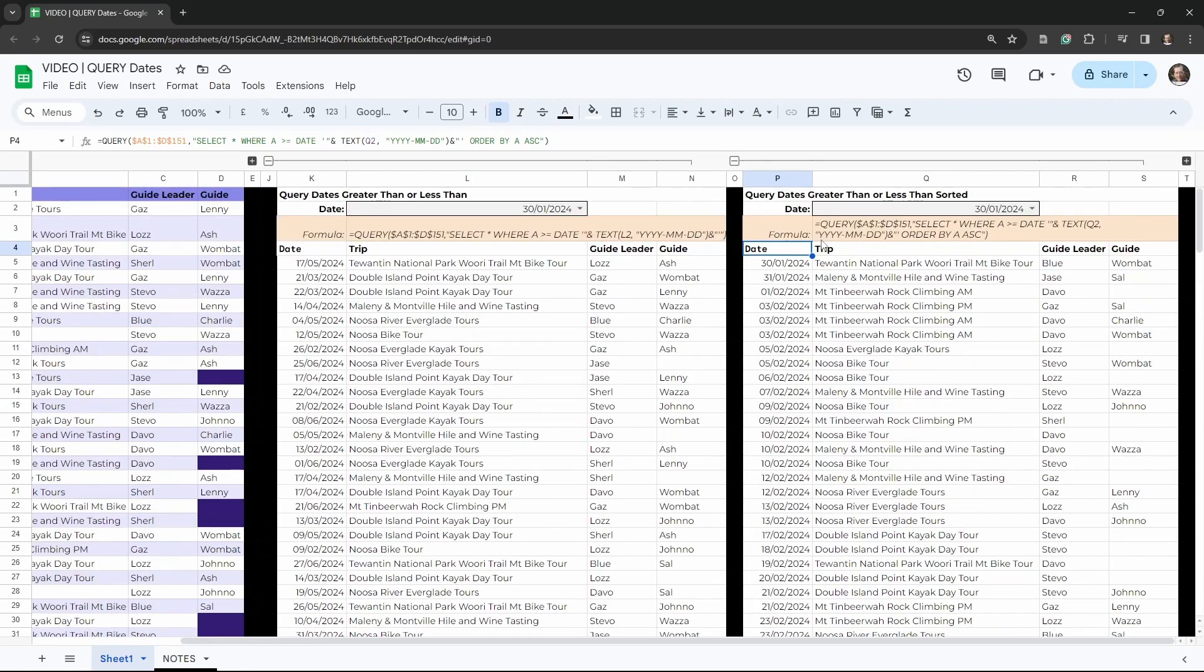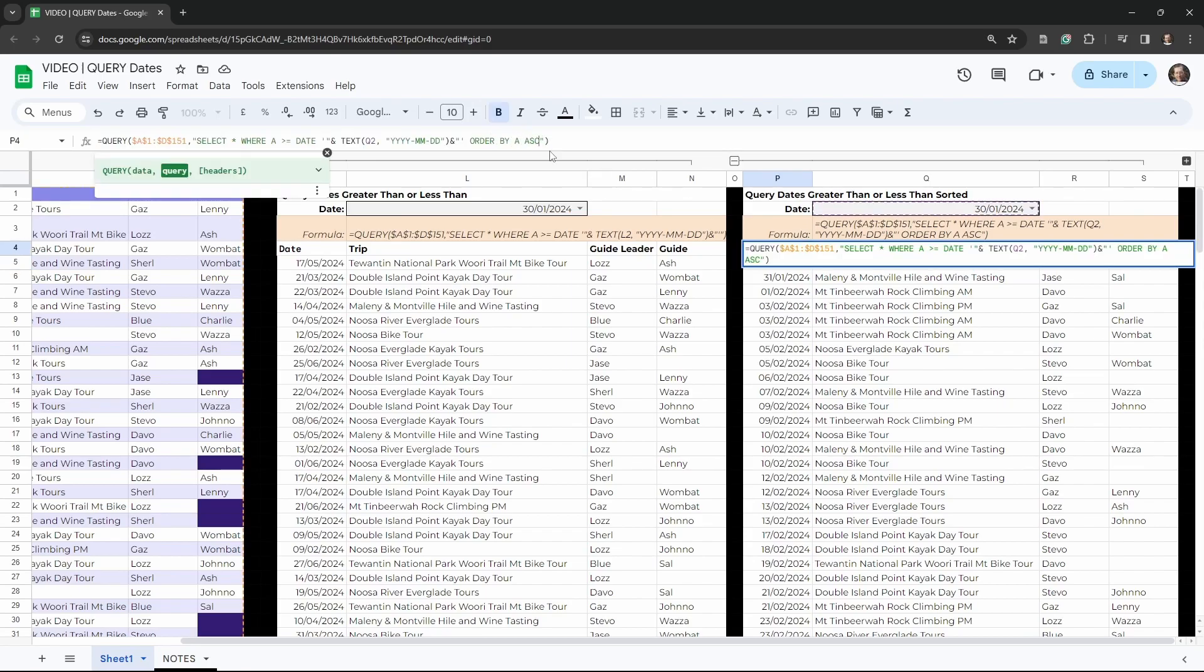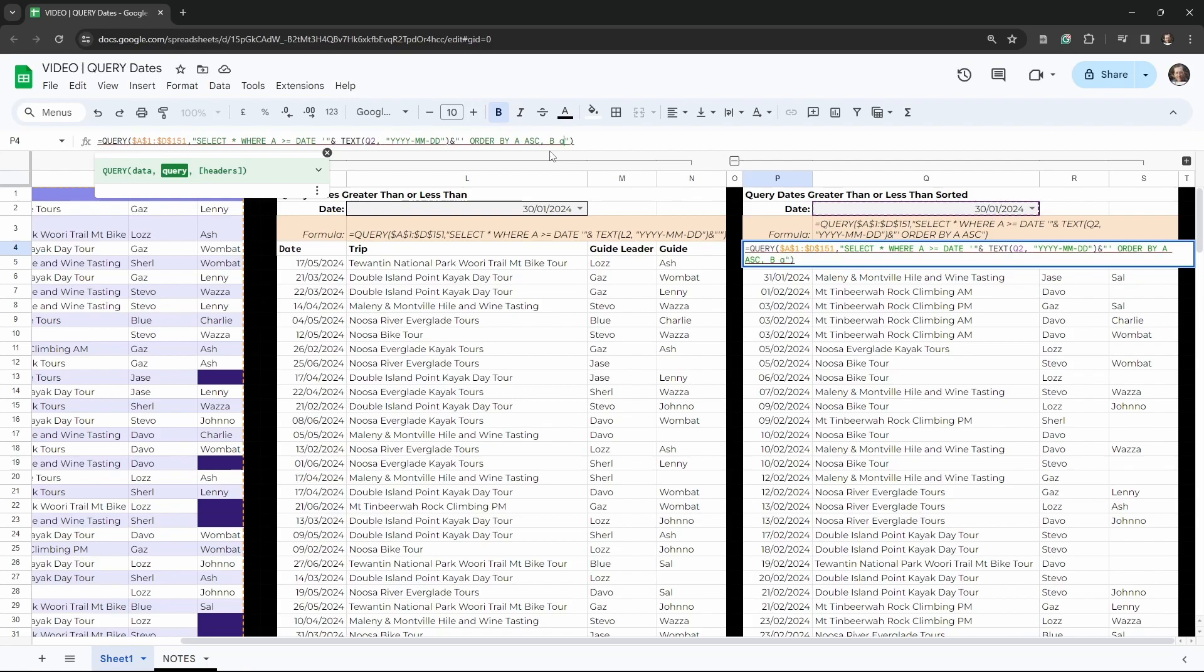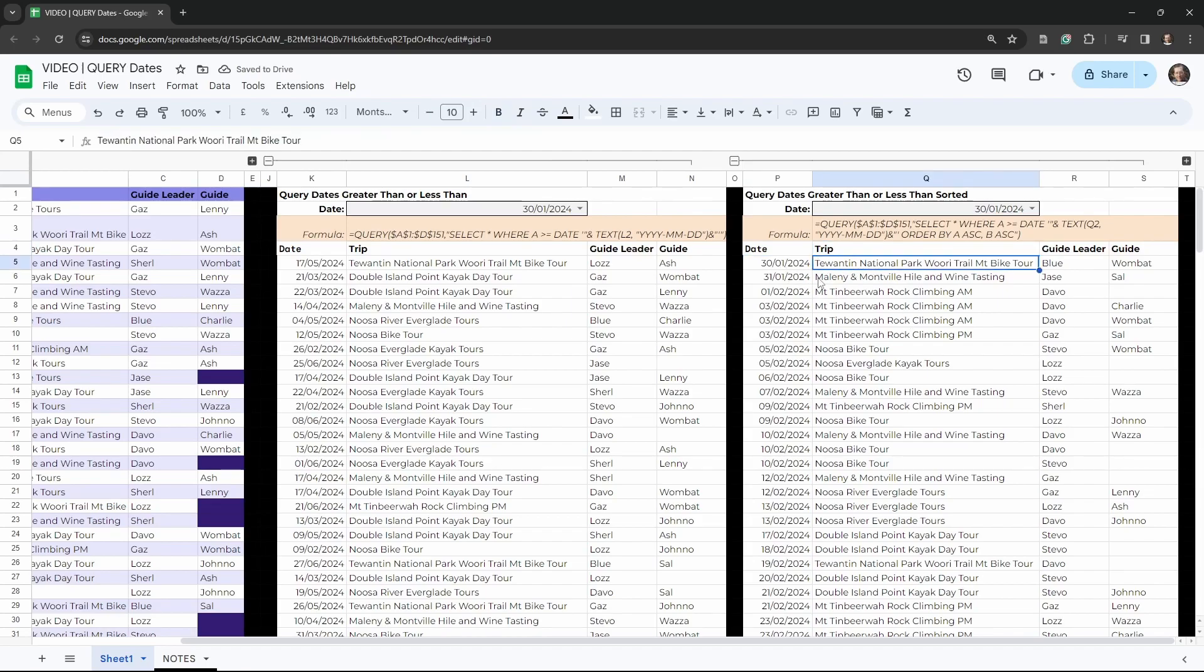Now we can go one step further and also sort by column B so that's in the right order. So let's go ahead and do that. So at the end of ORDER BY column A ascending, we can put a comma in and say B ascending as well. And hit tab. And now we're first ordering by column A, then by column B for our dates.